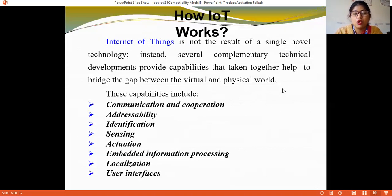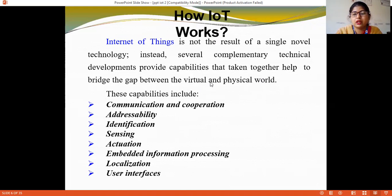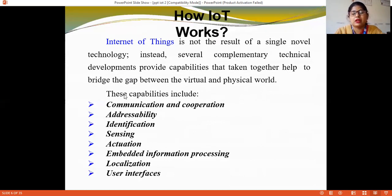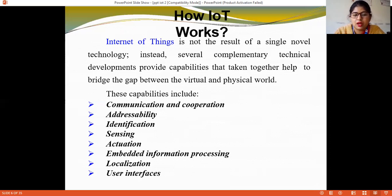How IoT works: Internet networking is not the result of a single technology. Instead, several complementary technical developments provide capabilities that, taken together, bridge the gap between the virtual and physical world. These capabilities include communication and cooperation, addressability, identification, sensing, embedded information processing, localization, and user interfaces.